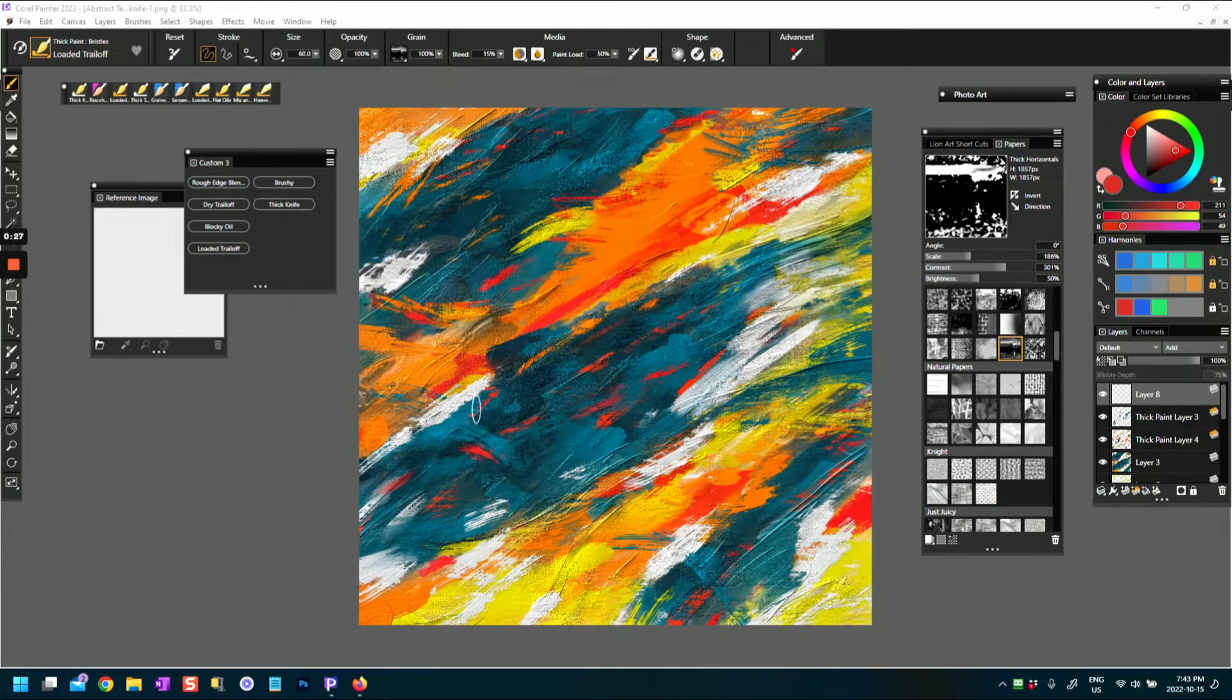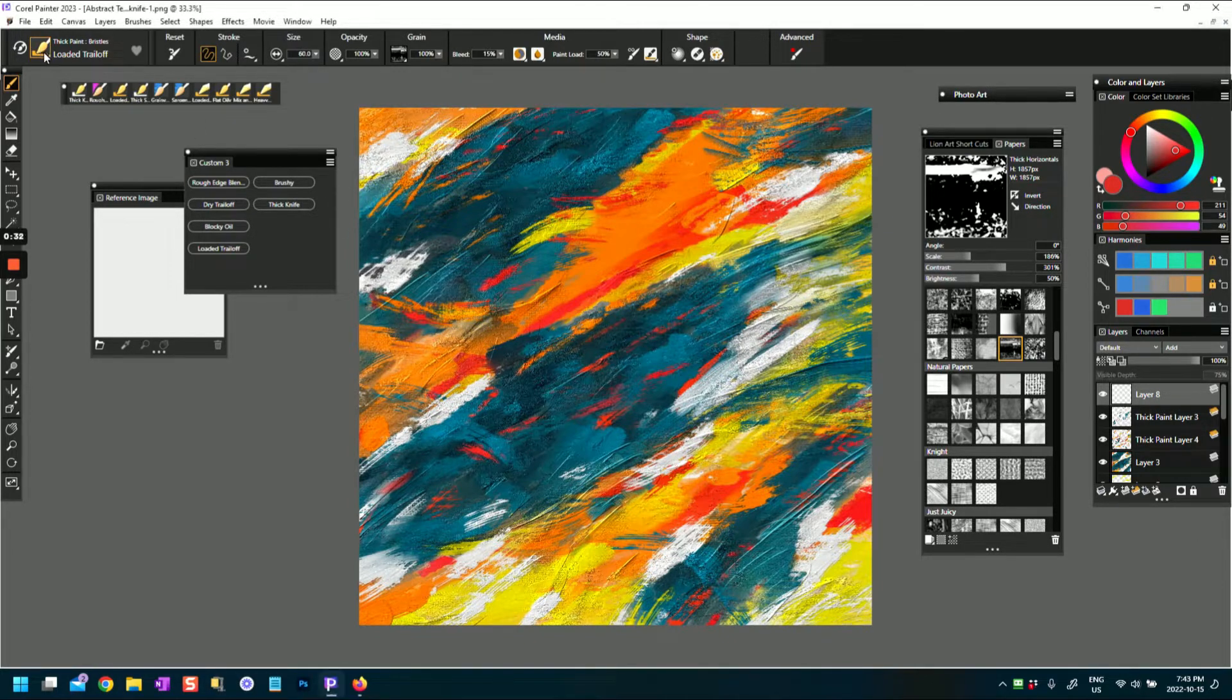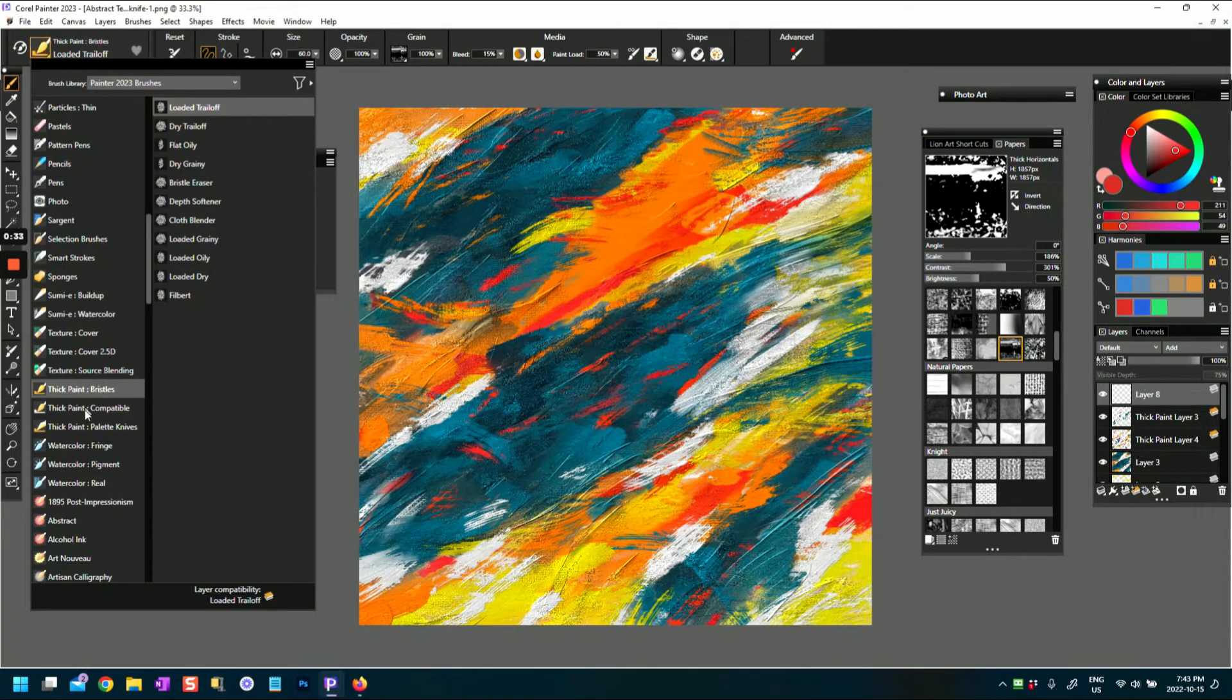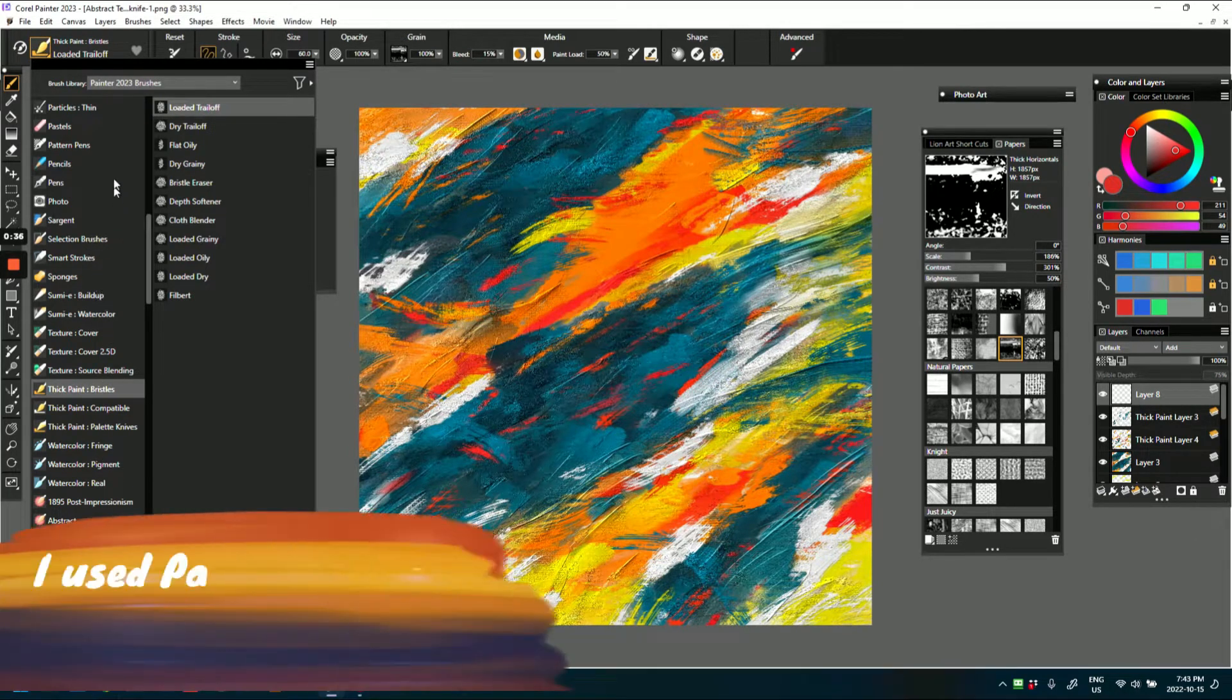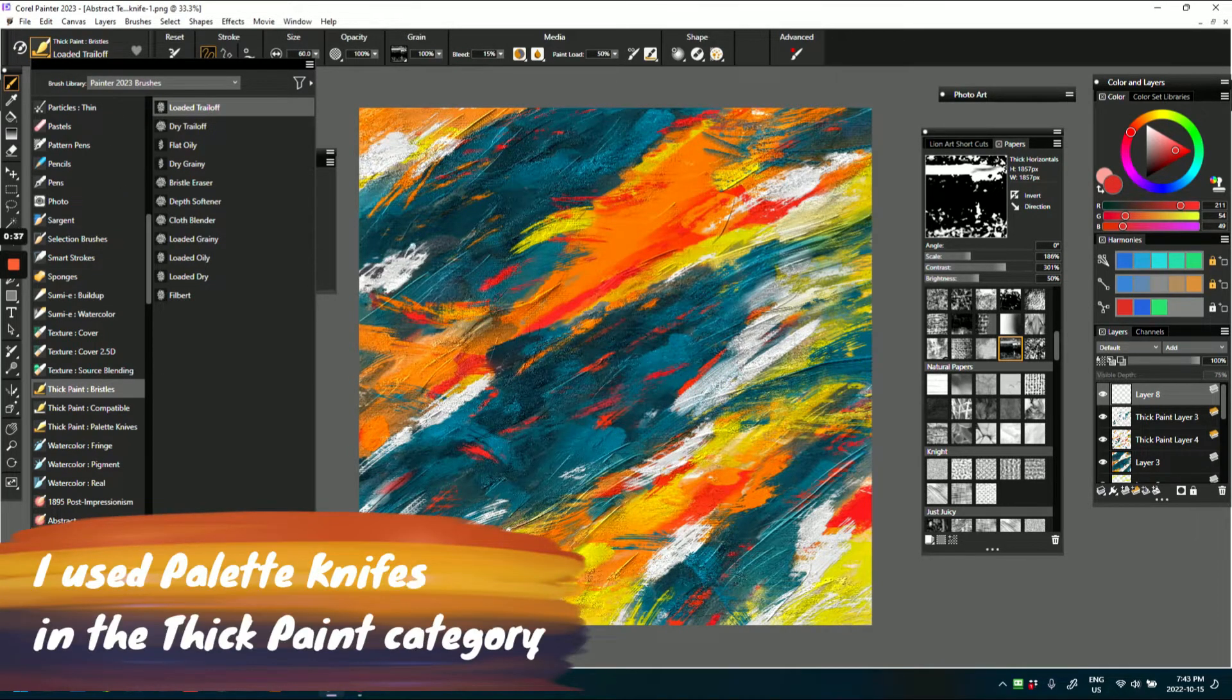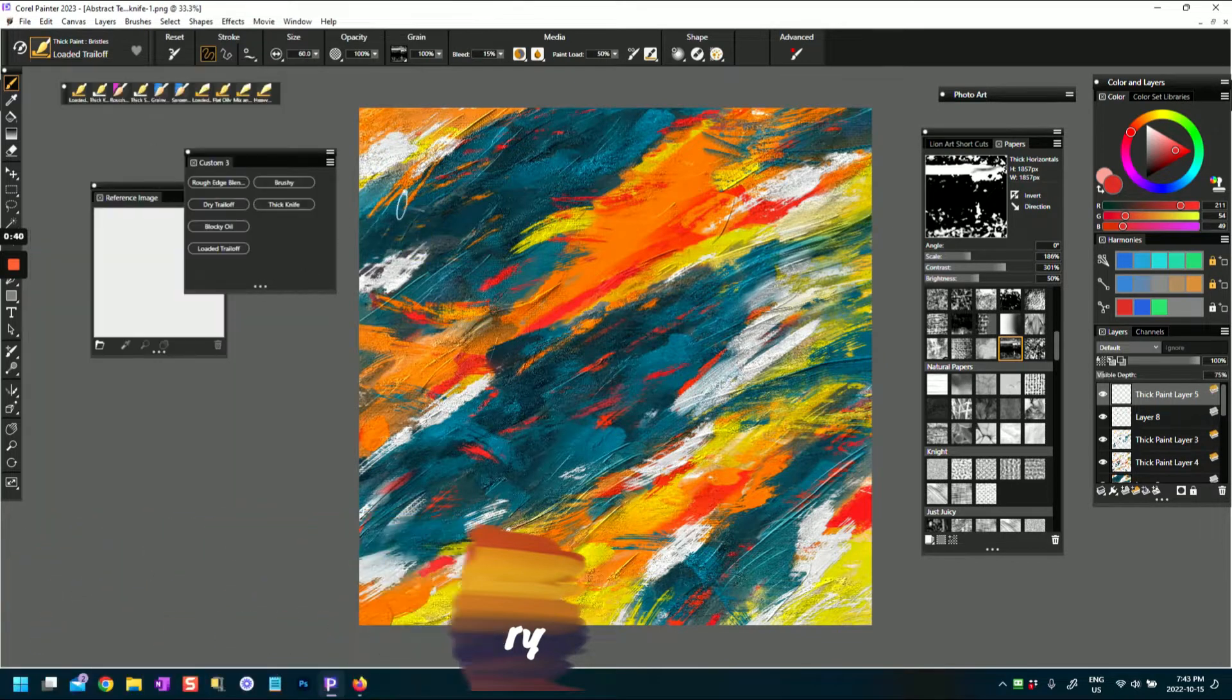What I've done is I've gone back and I've used some of these brushes in different brush categories in Corel Painter 2023 to create this abstract.